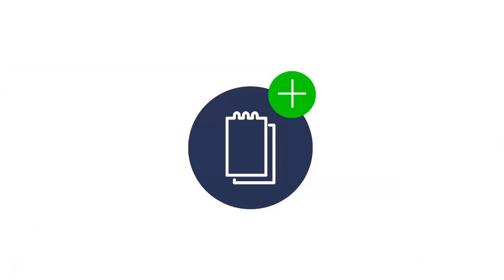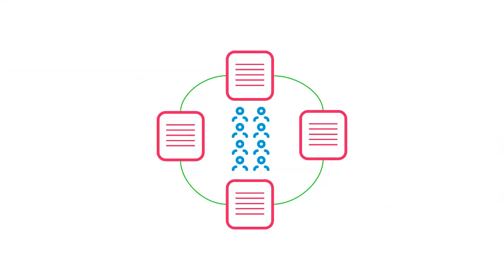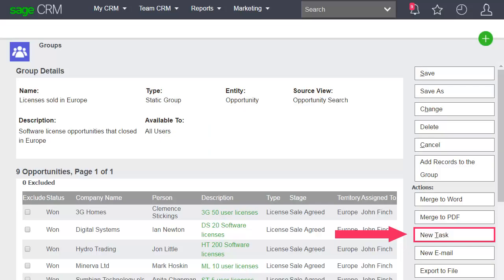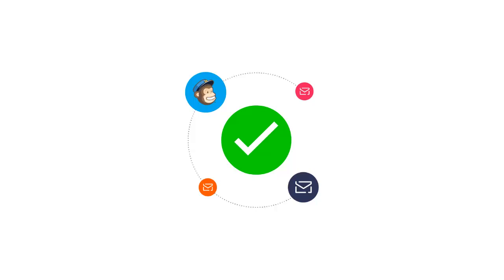You use groups to perform a mail merge or create a task for all members of the group. You can also use groups to add contacts to a MailChimp list.